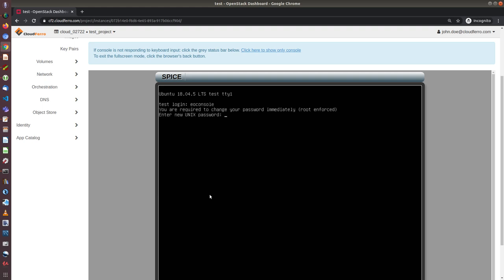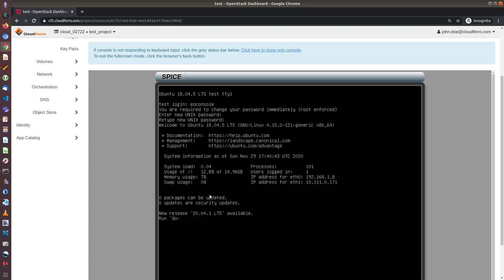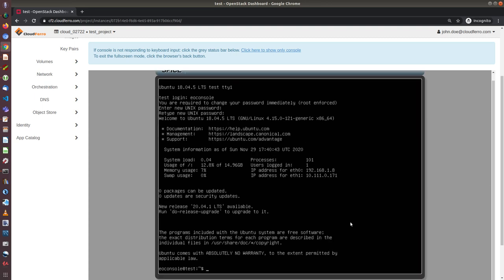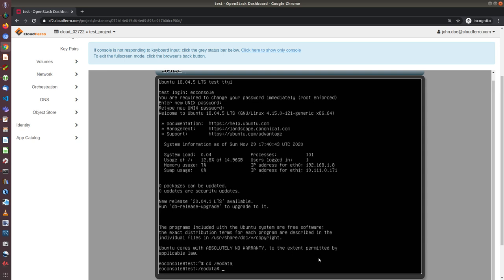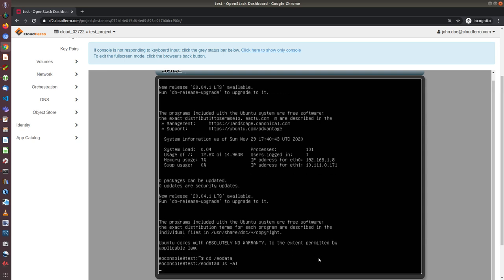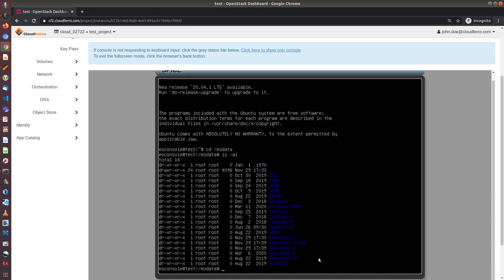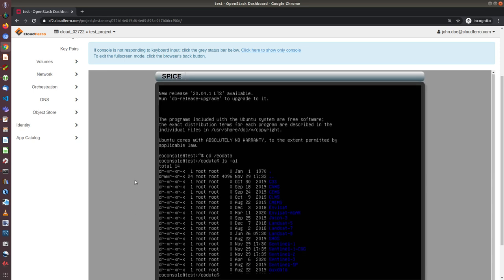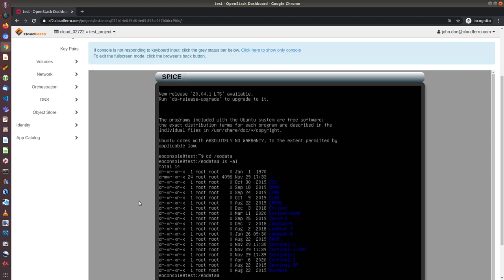And now I have to add my own password and confirm it. And after that, I'm already logged in. So I can also access the EOData, for instance, or do anything with the virtual machine by CD EOData and ls -al.